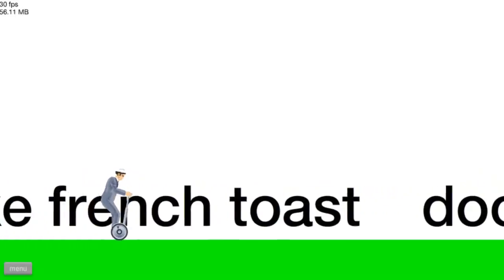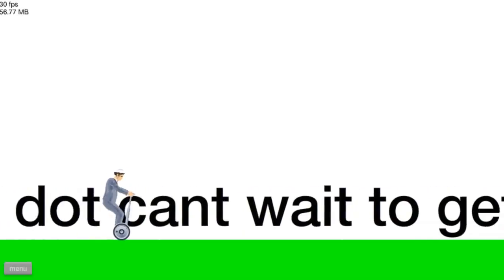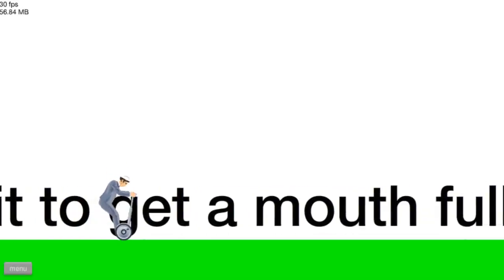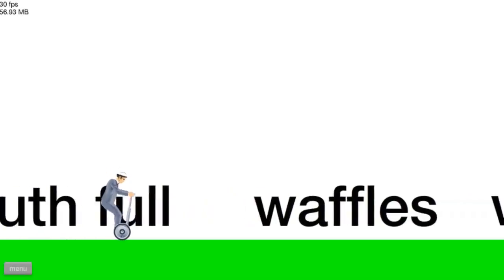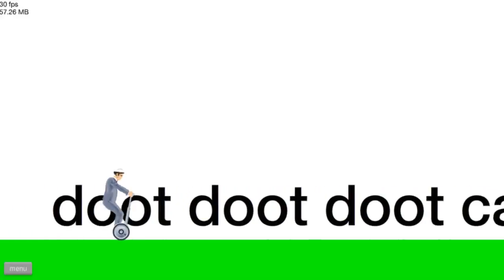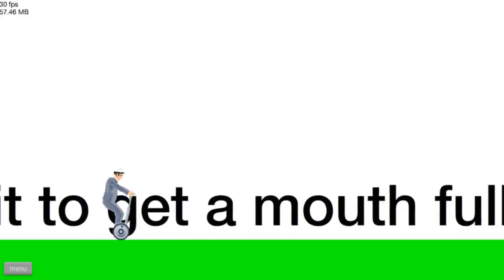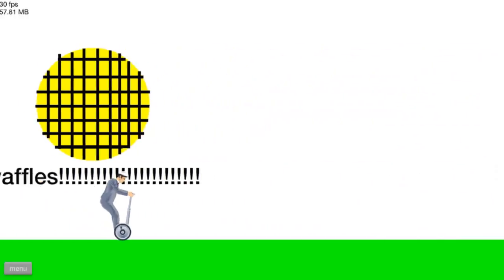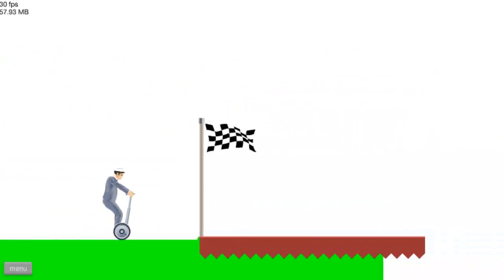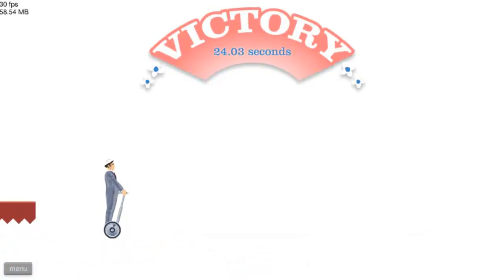Do you like waffles? Yes, yes I like waffles. Do you like pancakes? Yes I like pancakes. Do you like french toast? Yes I like french toast. Dude dude dot, can't wait to get a mouthful. Waffles waffles waffles waffles. Victory!